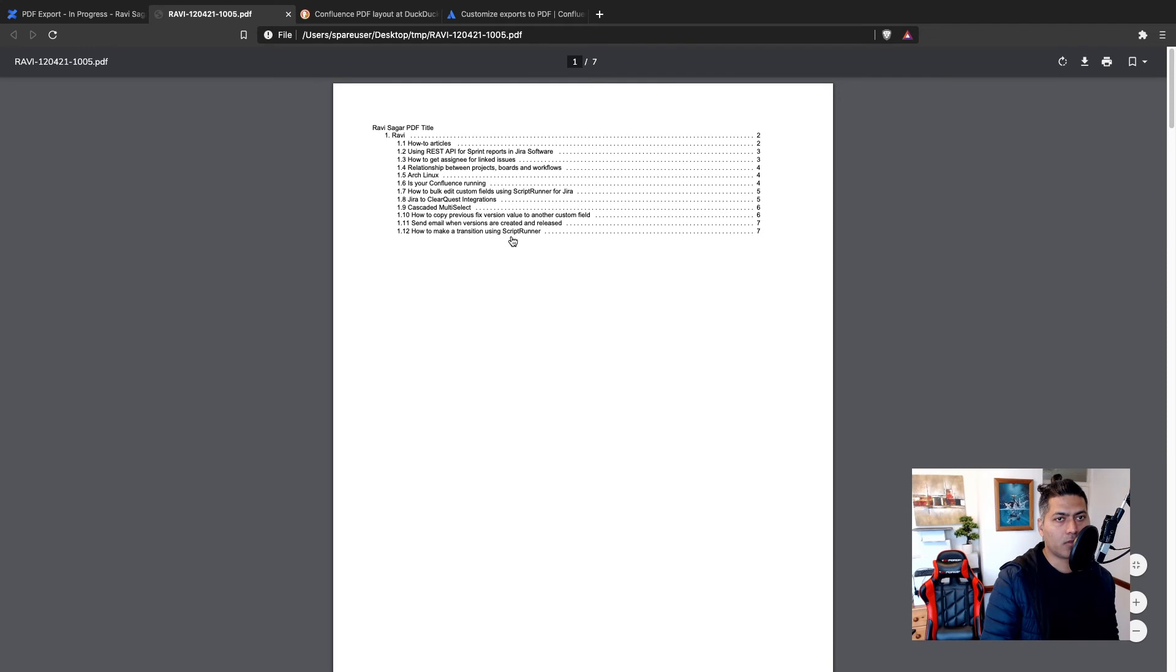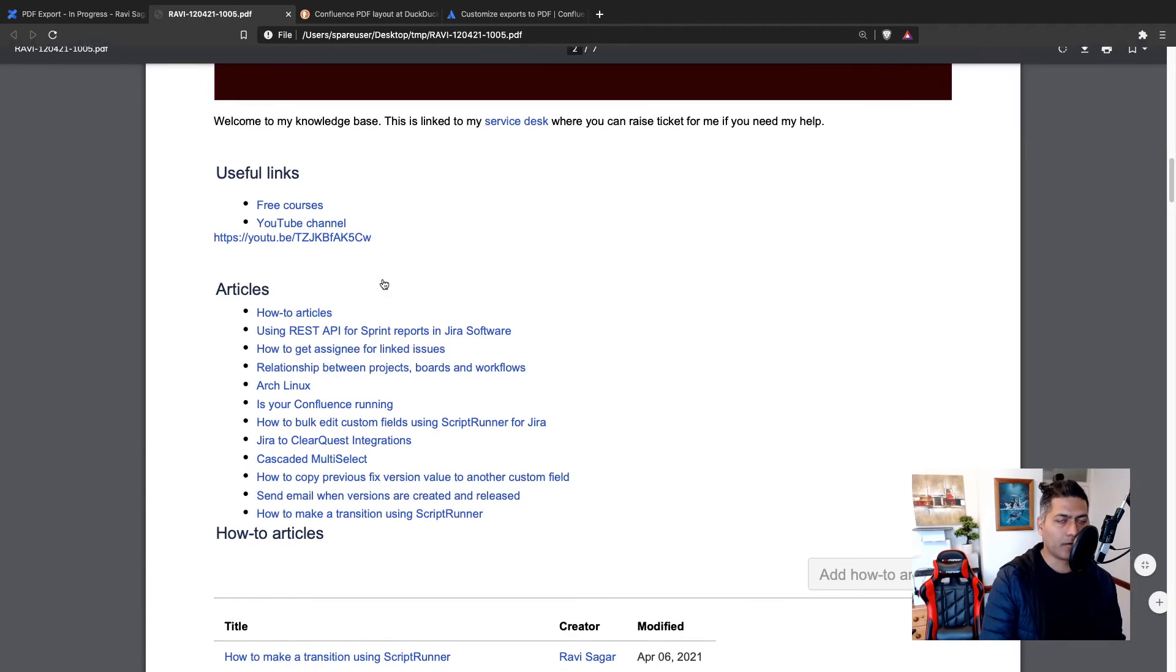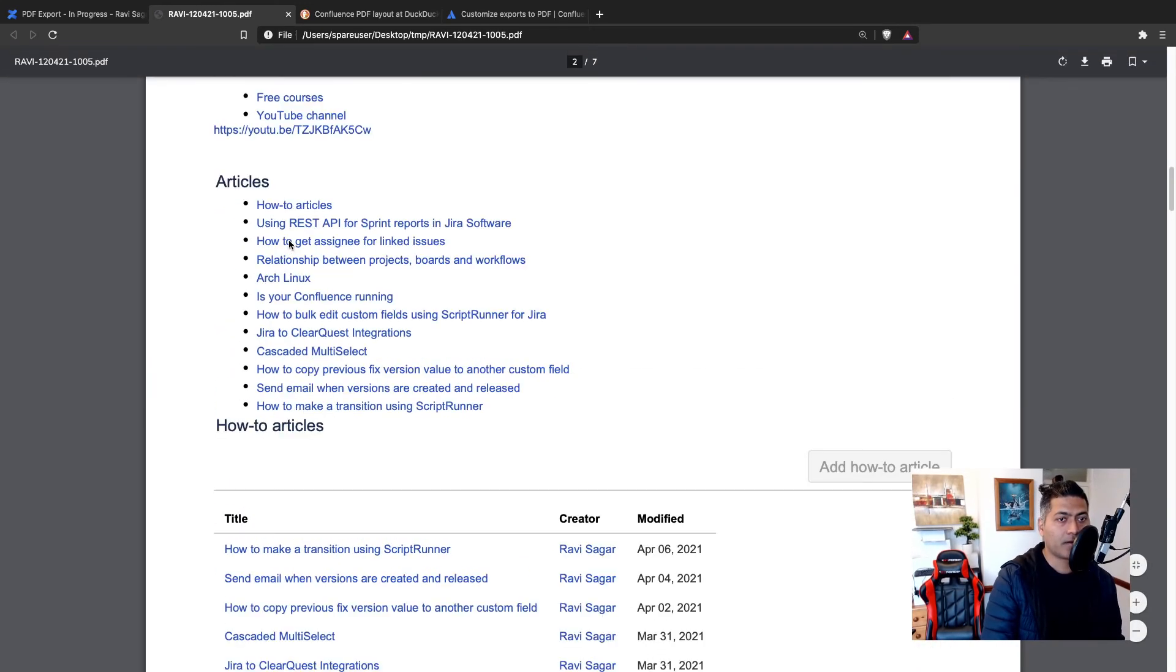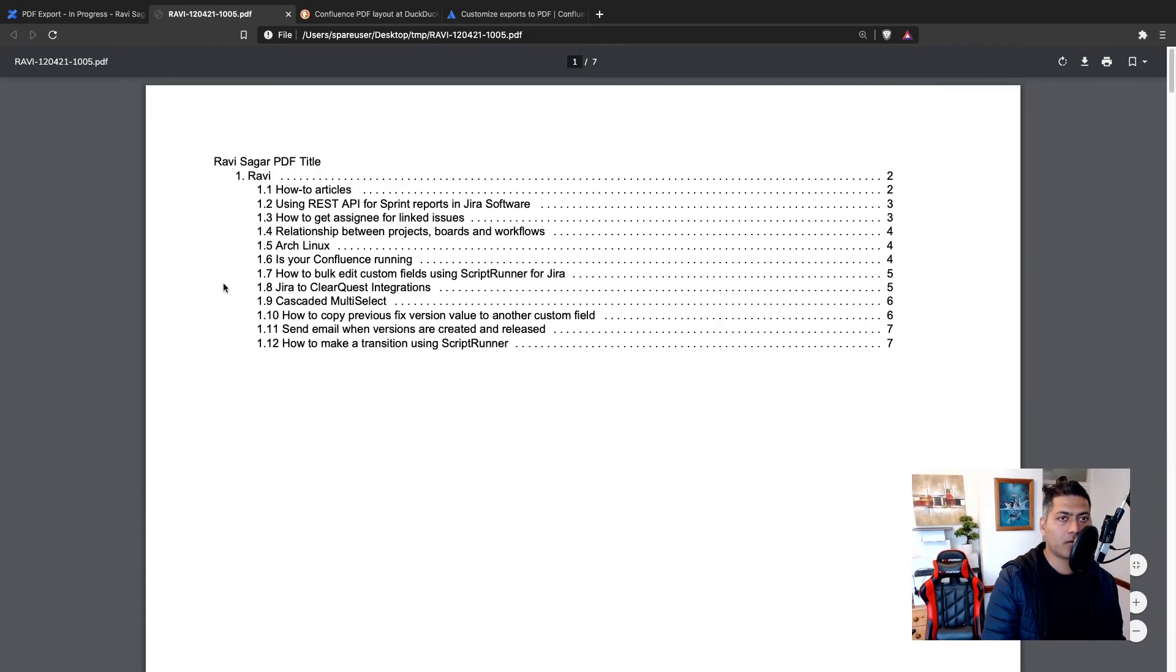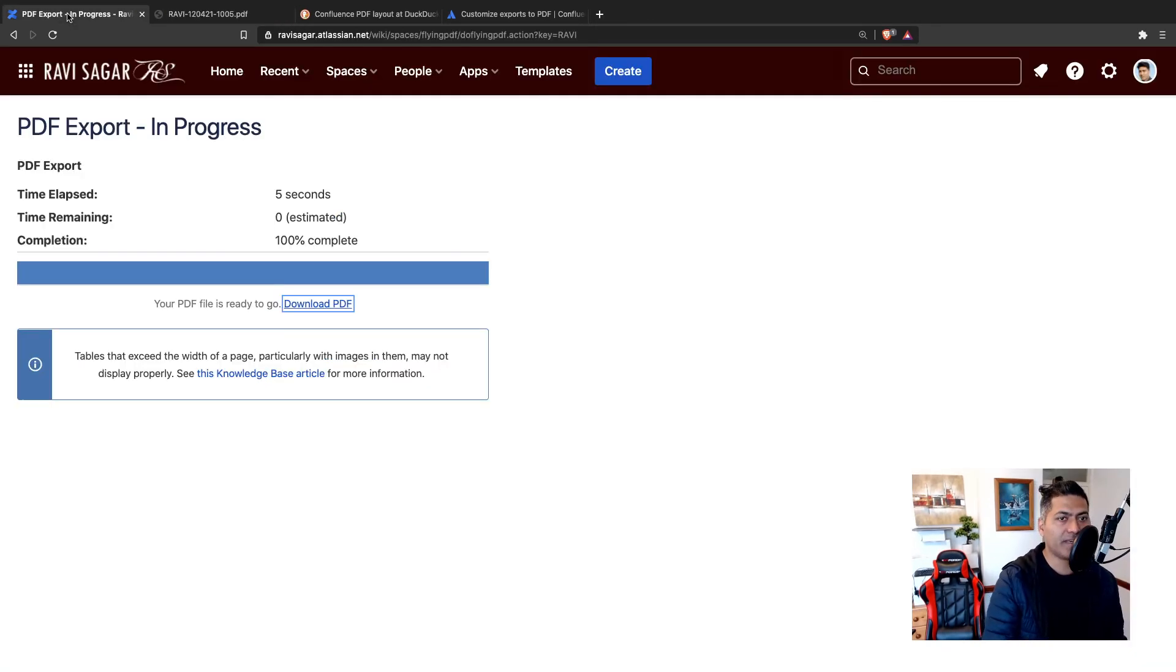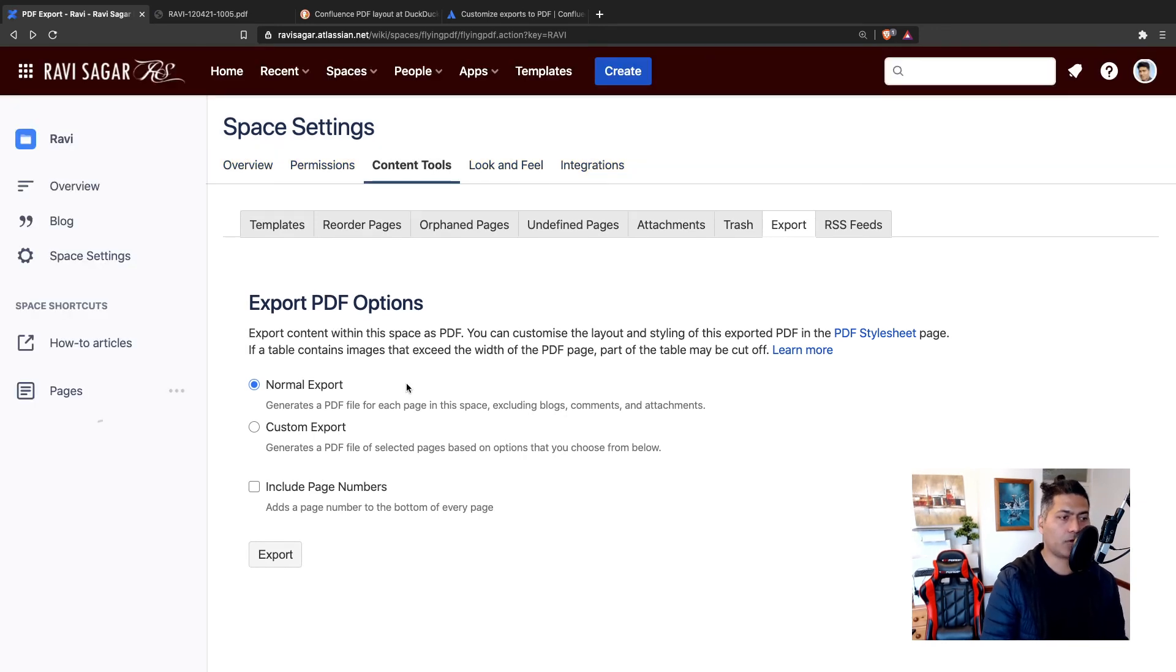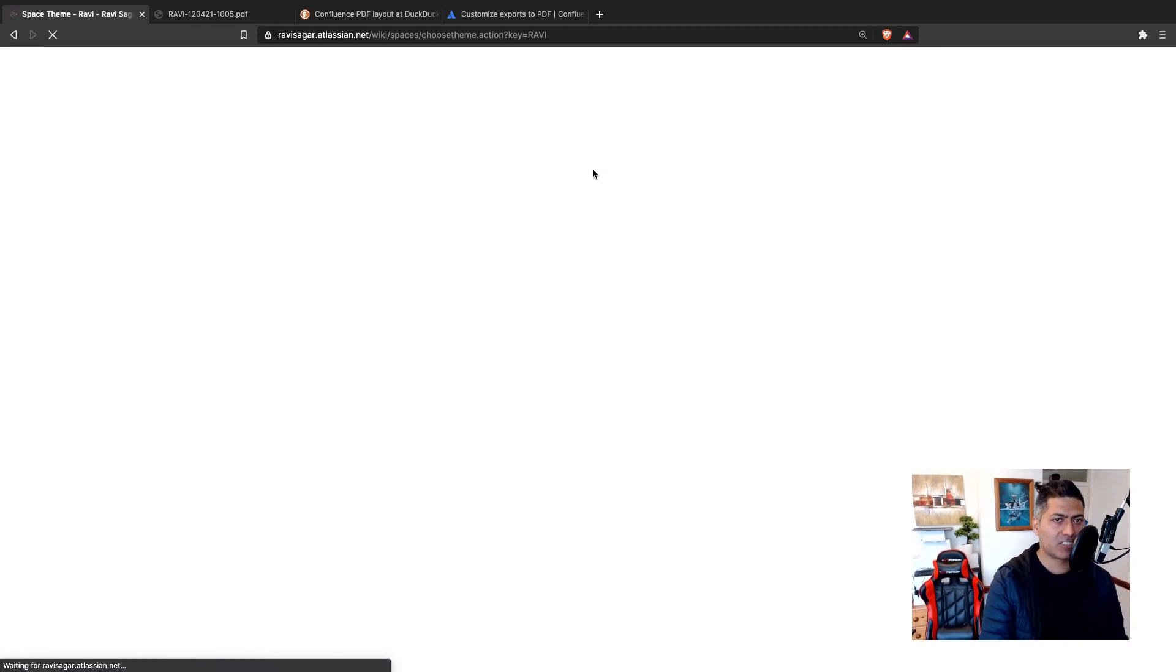Okay, so this is what we are talking about. So here you can see it says on top PDF, Ravi Sagar PDF title. Okay, so we have different links. And these links are fine. It's like having a book where you have a bookmark header. And do we have like a footer? Yeah, we do have a footer. And there is... Okay, so this is the title, then the header, and then the footer. Okay, so basically this is what it will do. If you customize the PDF for a global PDF settings layout, basically it will have an effect on the space export, not individual page export.